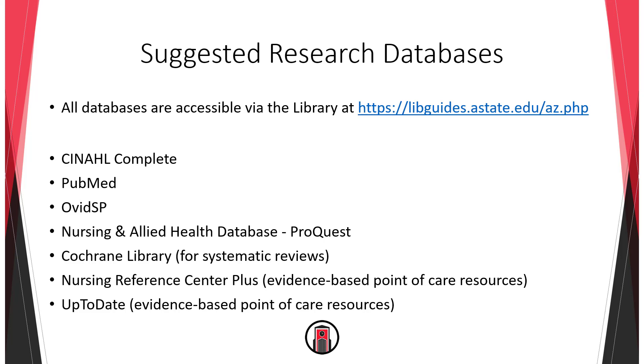Here are some other suggested research databases for nursing and allied health professions. You can find all of these on the library's home page at the research databases link. CINAHL again is probably the best place to start, but to be thorough in your literature review you would want to search a variety of databases.